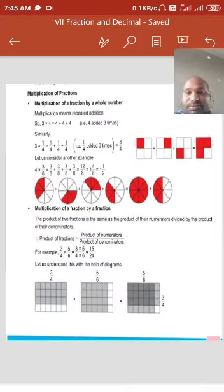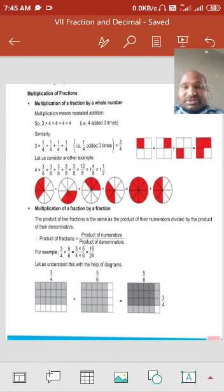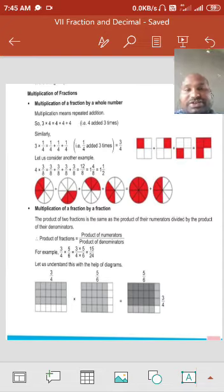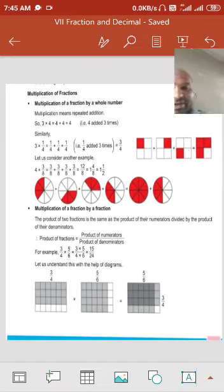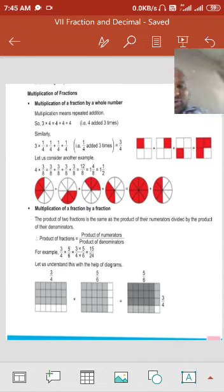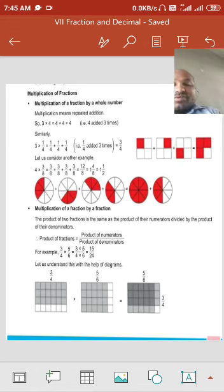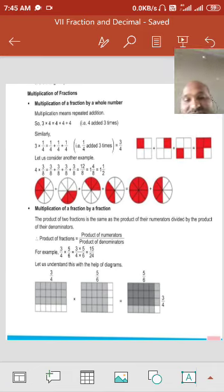Multiplication of fractions. When we multiply fractions, this is a very simple process. For example, fraction multiplication by a whole number: 3 multiplied by 1 upon 4 means 1 upon 4 plus 1 upon 4 plus 1 upon 4 — three times — which equals 3 upon 4. Or simply multiply 3 by 1 to get 3 and keep 4 as it is: 3 upon 4.